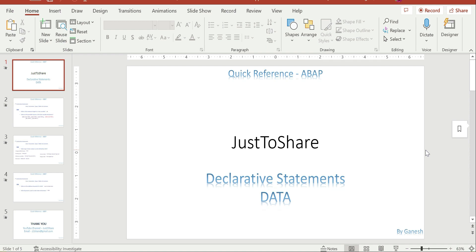Hey friends, this is Ganesh. Hope you are doing great. This is a new playlist called Quick Reference, currently initiating with ABAP. It could expand to other areas as well. As a few of you asked about interview questions or interview perspectives on some topics, I don't have time for that, but there are a lot of blogs and questions available on the internet.